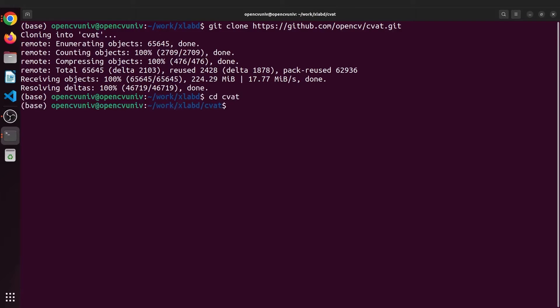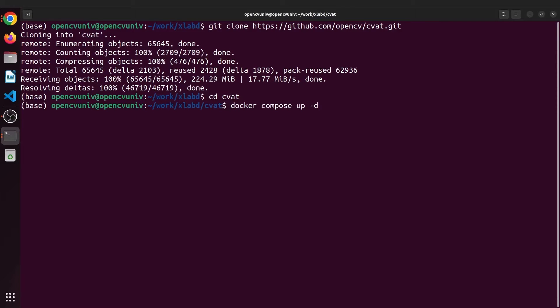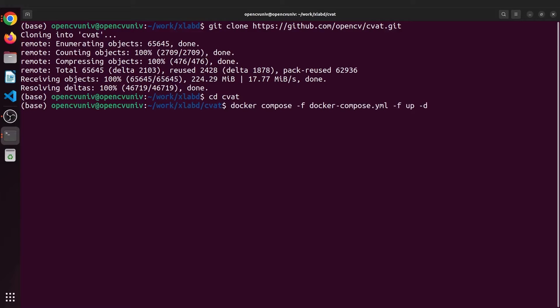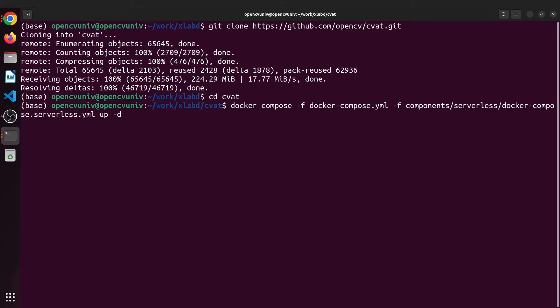Now most of you must remember the command to install CVAT from last time, docker-compose up -d. But this will be a basic installation. This time we will launch more services and containers. So add the command -f docker-compose.yaml and -f components/serverless/docker-compose-serverless.yaml.